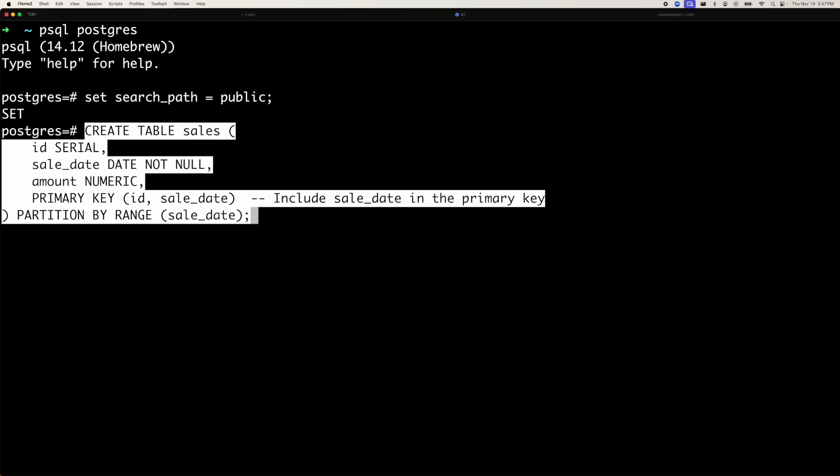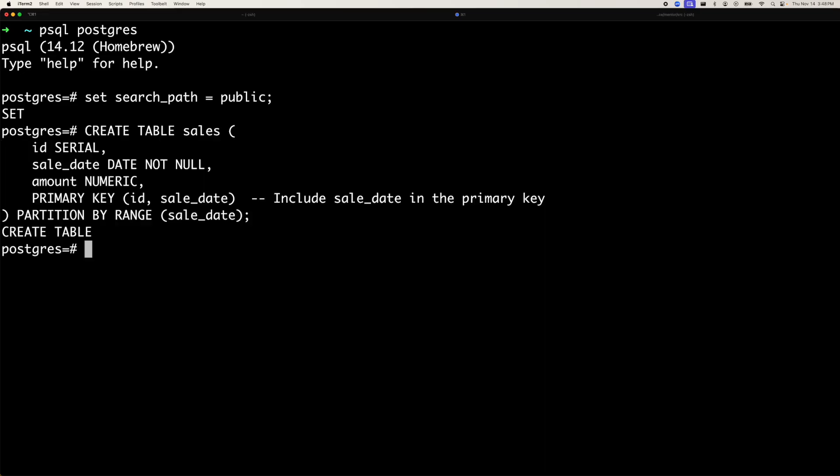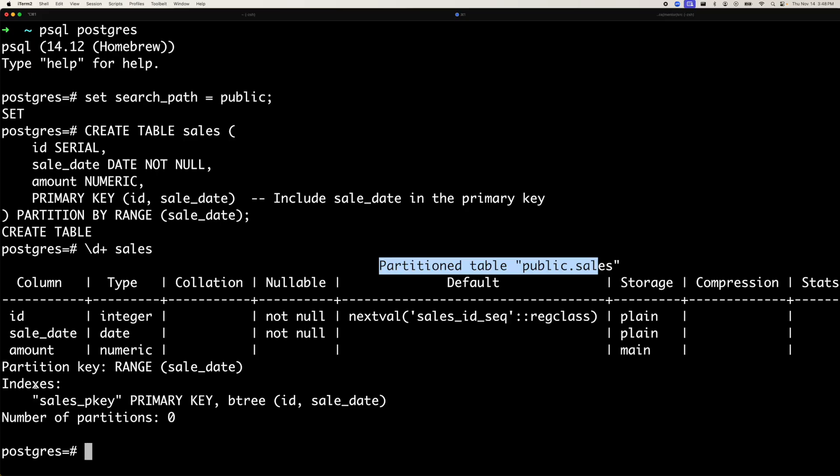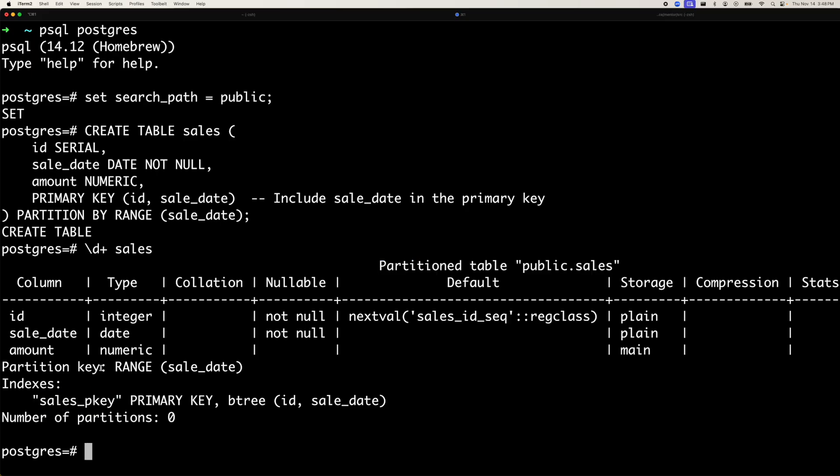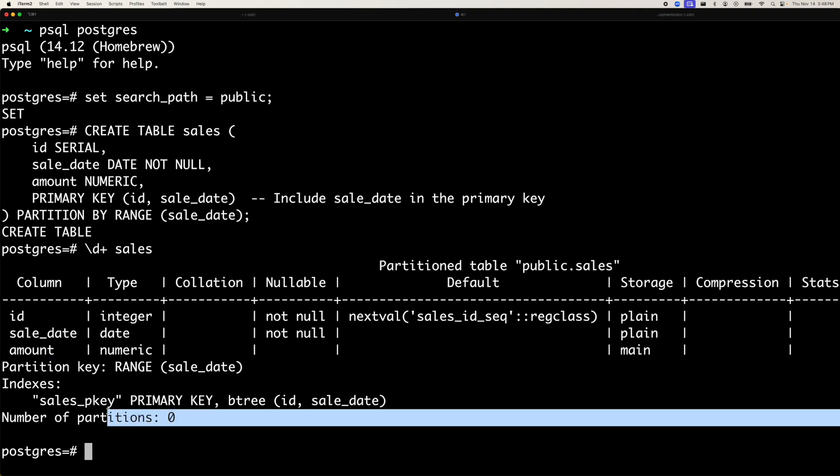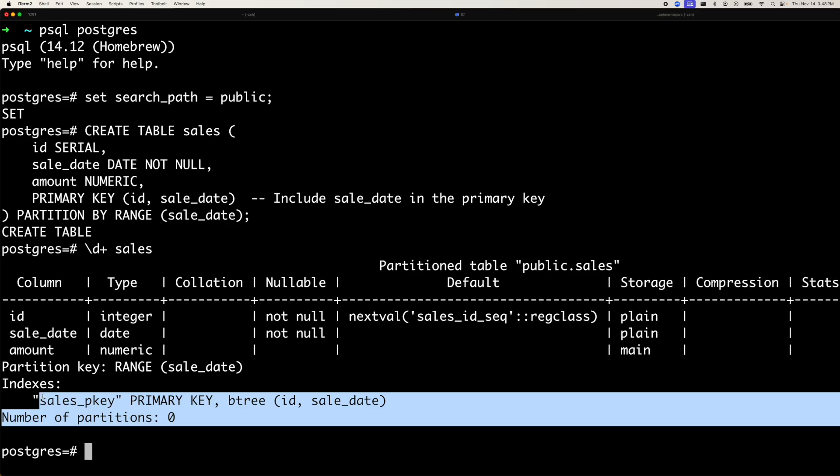So we have created the table and if we do a slash D plus on this table sales, you can see that it says partitioned table. And here the indexes are created on sales primary key, which is fine. The partition key is defined here as range of sale date. And right now there are no partitions here. It says that none of the partitions are created.